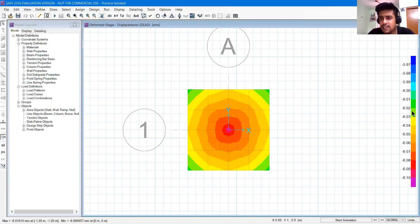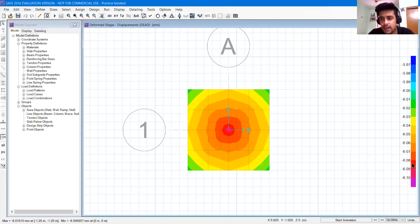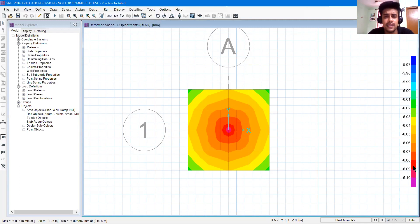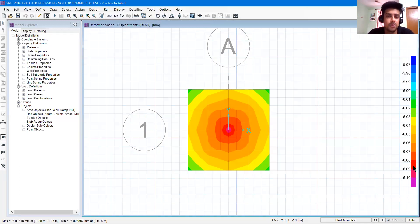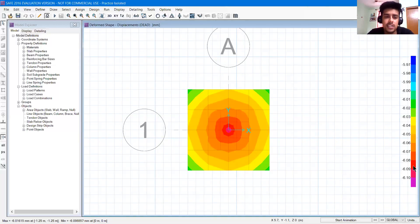You can see minus 6.08. If you look at the allowable settlement, it is 1 cm. And how much displacement is there? It is minus 6.08 mm. That is quite in safe region.